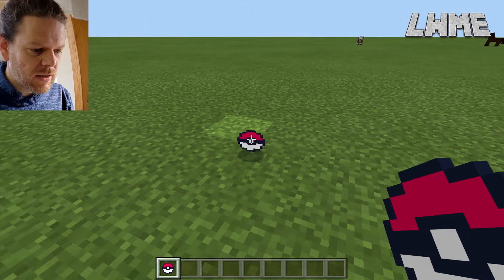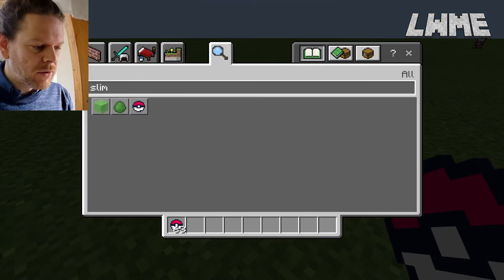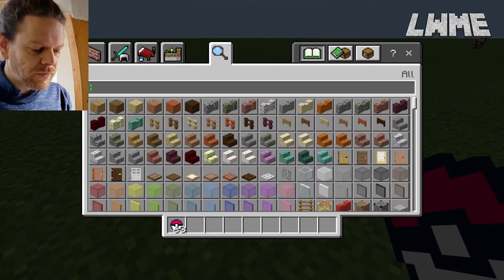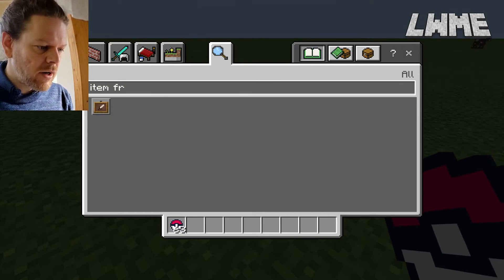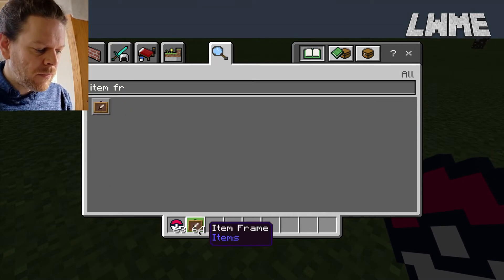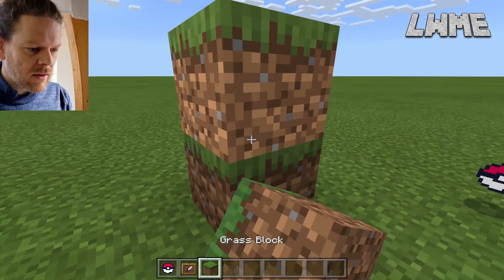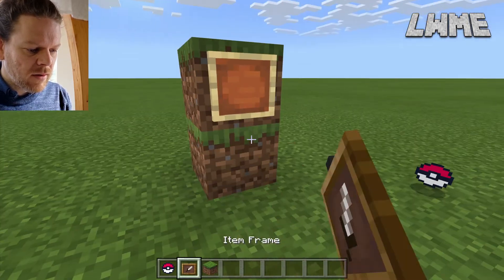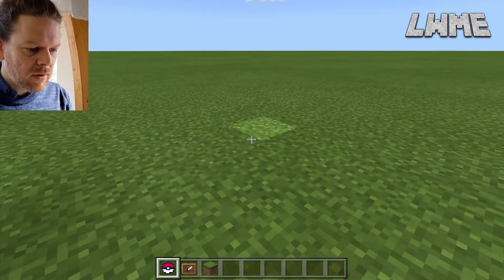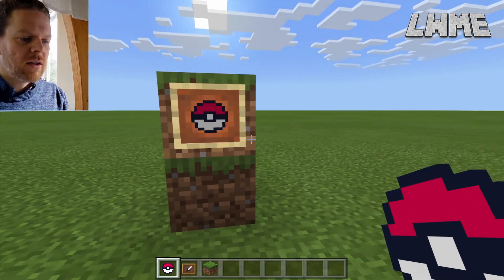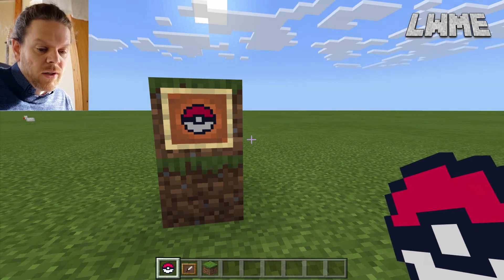So there's my slime ball — I'll go ahead and drop it, and you can see I've got my pokeball. Another cool thing you can do with these is use an item frame. Pop an item frame on a wall and put your slime ball in it, so you've got kind of custom art that you can make.